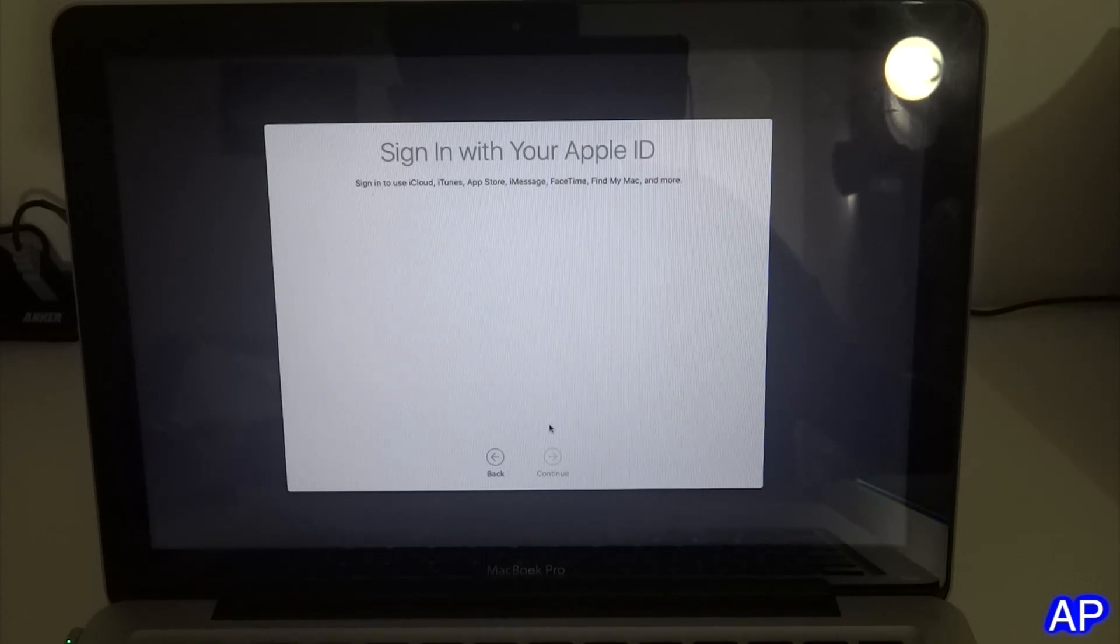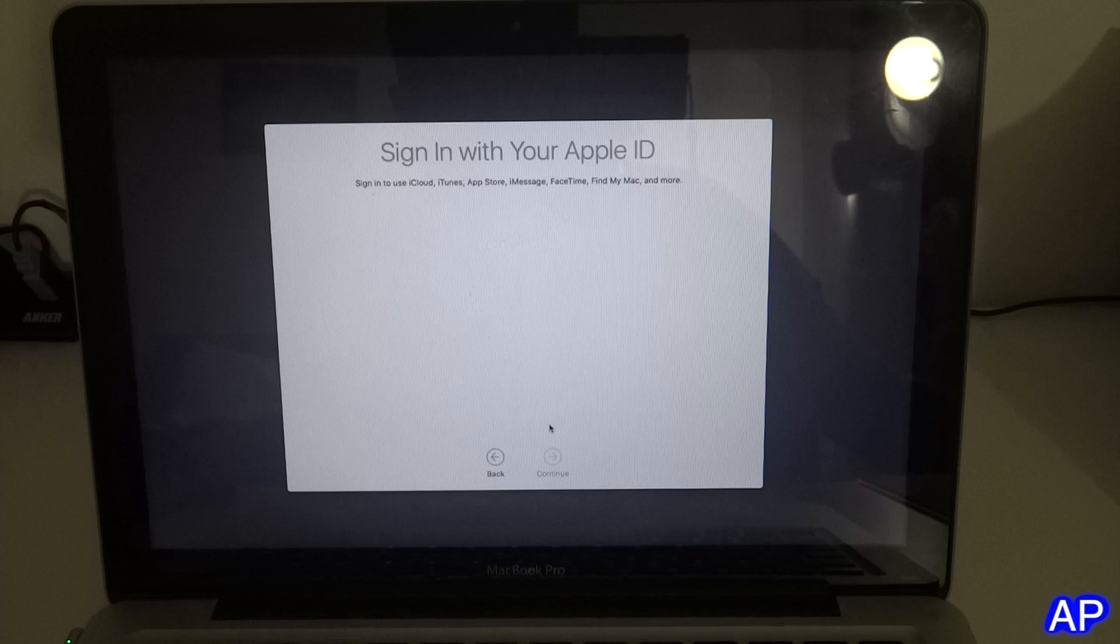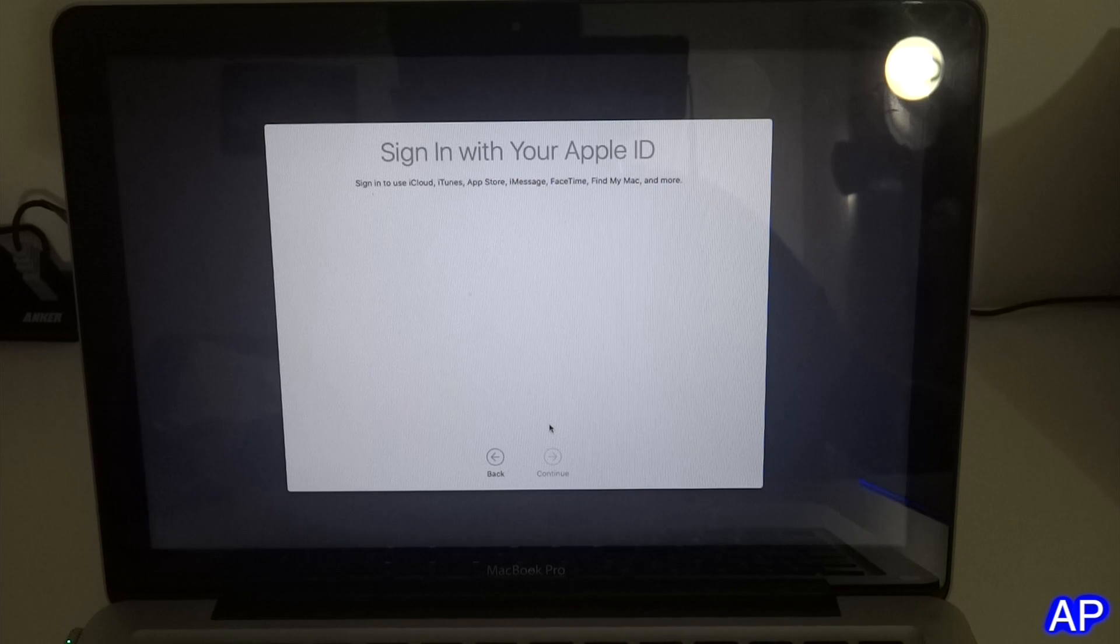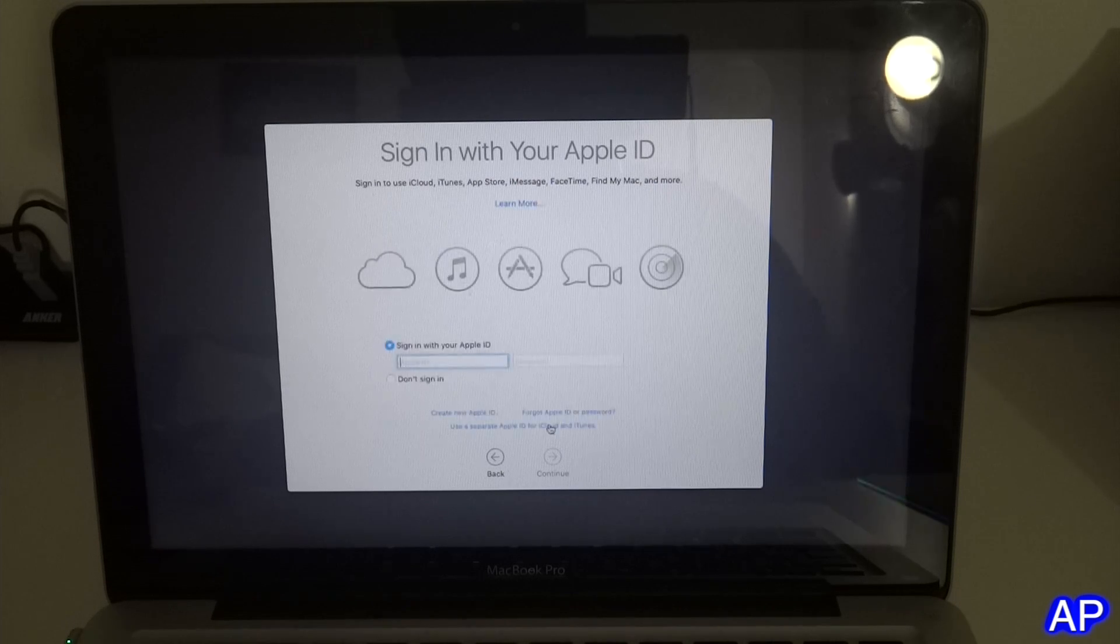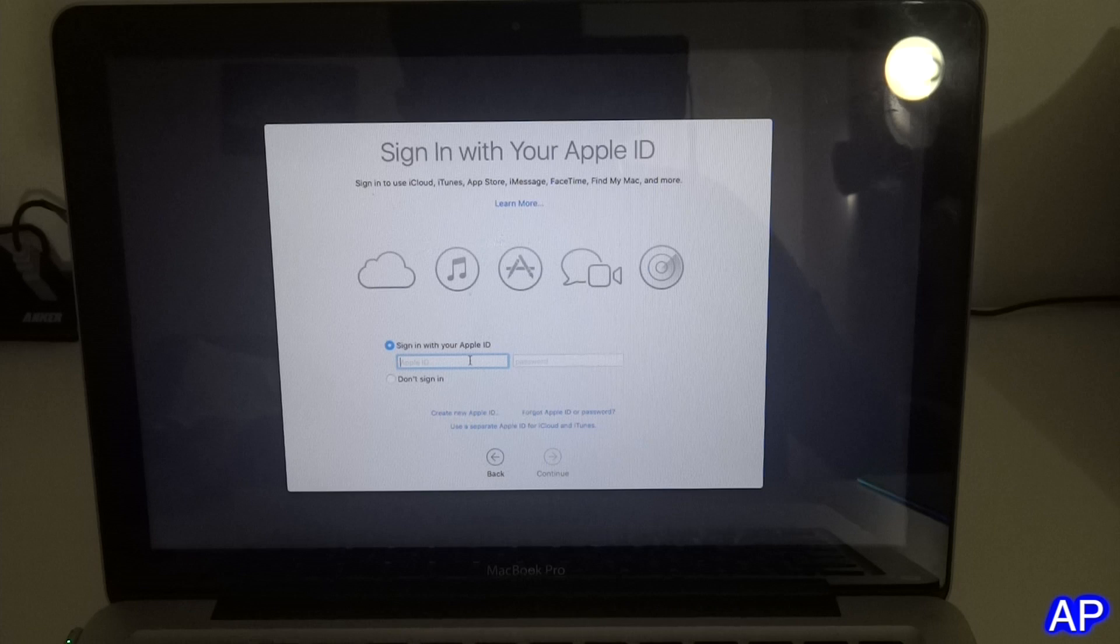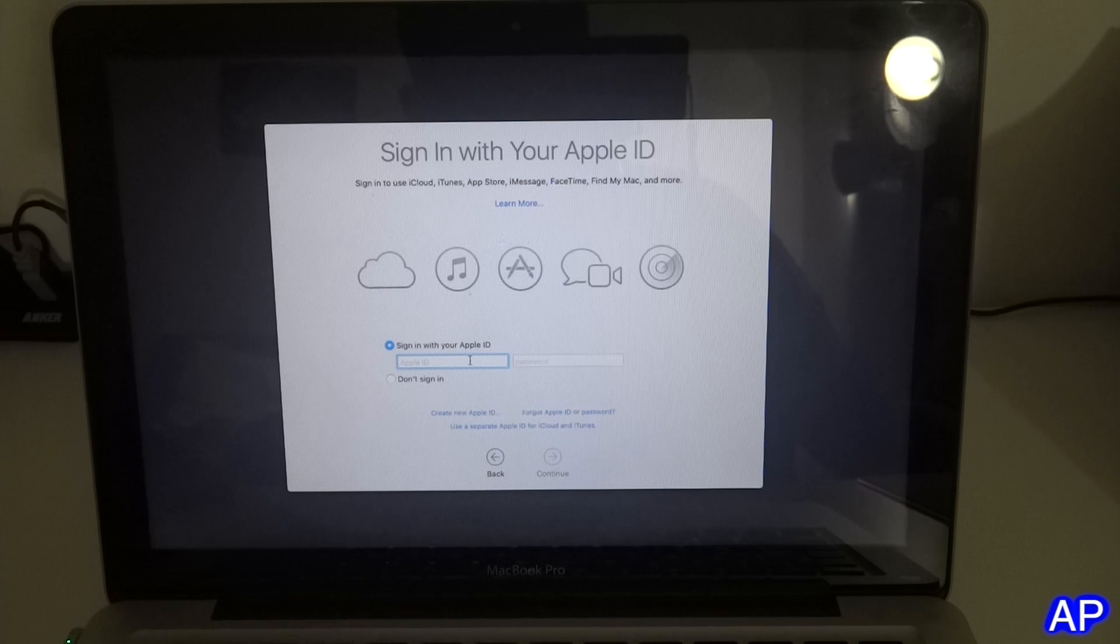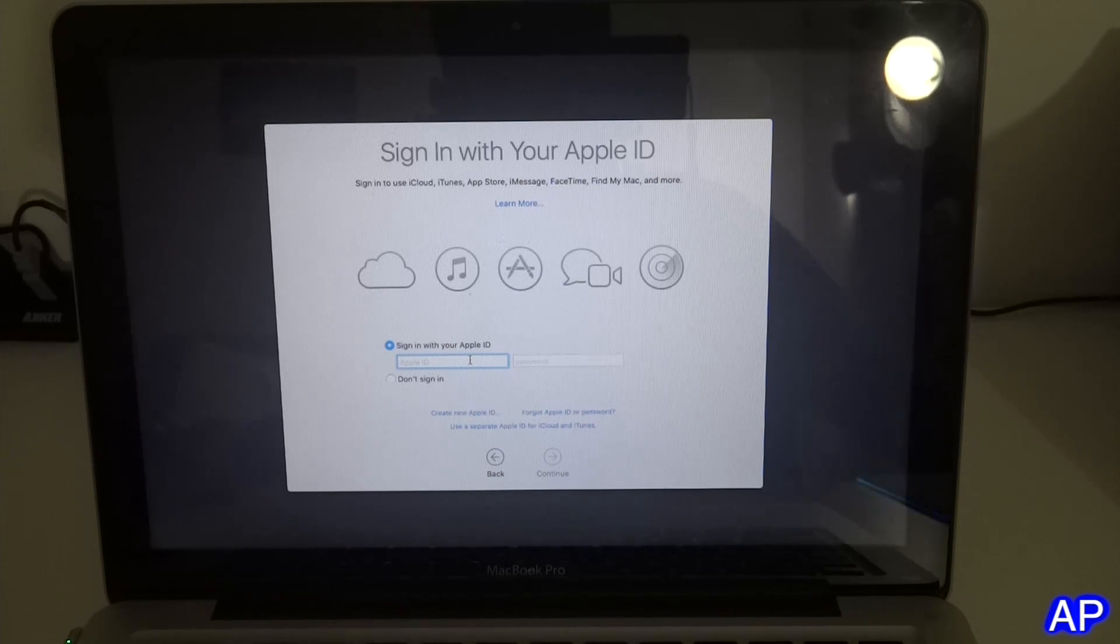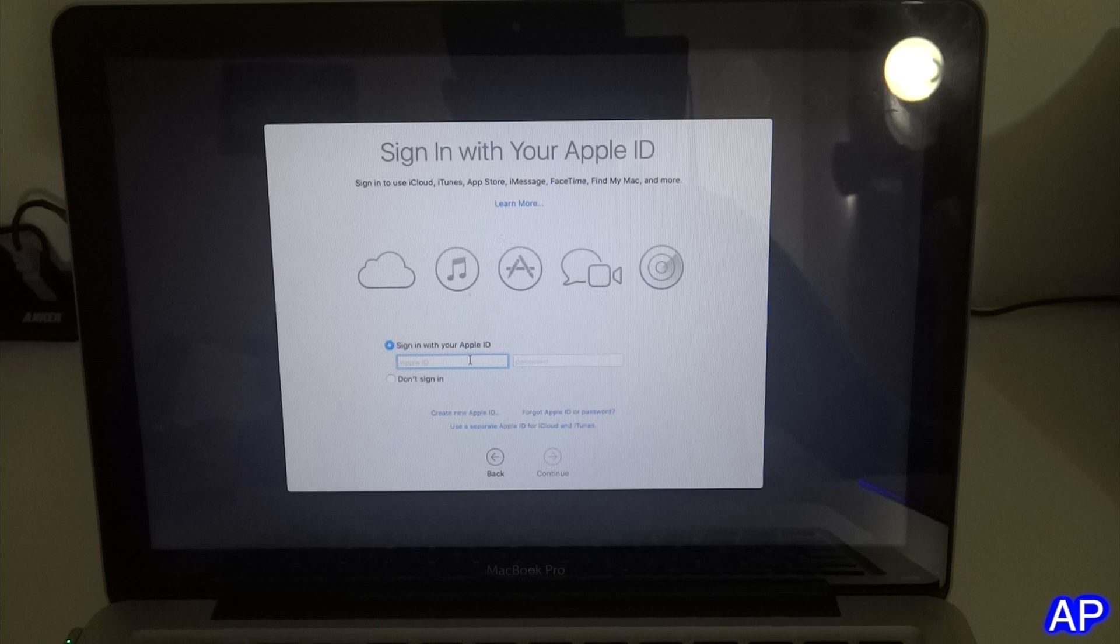After that, it will ask you for your Apple ID and password.